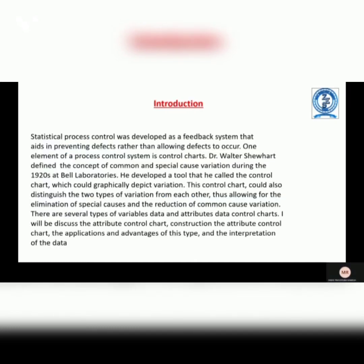Introduction. Statistical Process Control was developed as a feedback system that aids in preventing defects rather than allowing defects to occur. One element of a process control system is Control Chart. Dr. Walder defined the concept of common and special causes during variation during the 1920s at Bell Laboratories. He developed a tool that he called the Control Chart, which could graphically depict variations. These charts could also distinguish the two types of variations from each other.